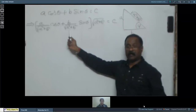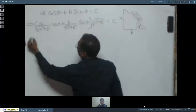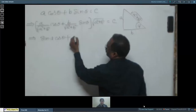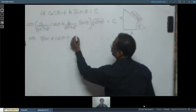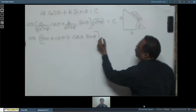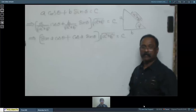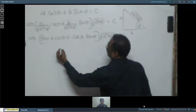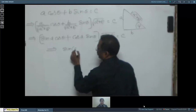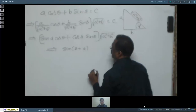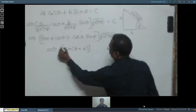Now we can write a/√(a²+b²) = sin α and b/√(a²+b²) = cos α. So the expression becomes sin α · cos θ + cos α · sin θ = C / √(a²+b²). This simplifies to sin(α + θ) · √(a² + b²) = C.